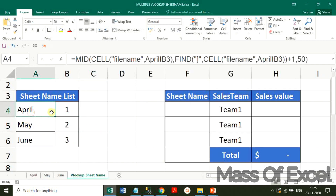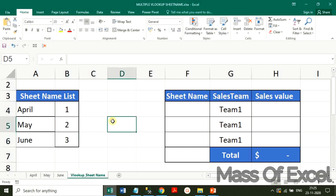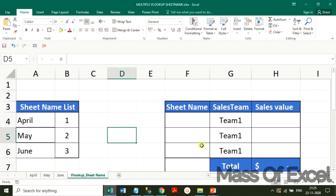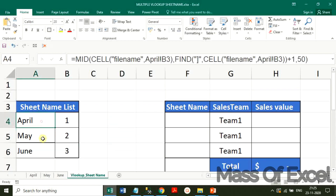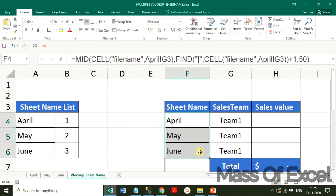So there are three sheets and we look up the value. We have given the sheet numbers 1, 2, 3 in order. The same sheet numbers have to be placed here as a helper column.